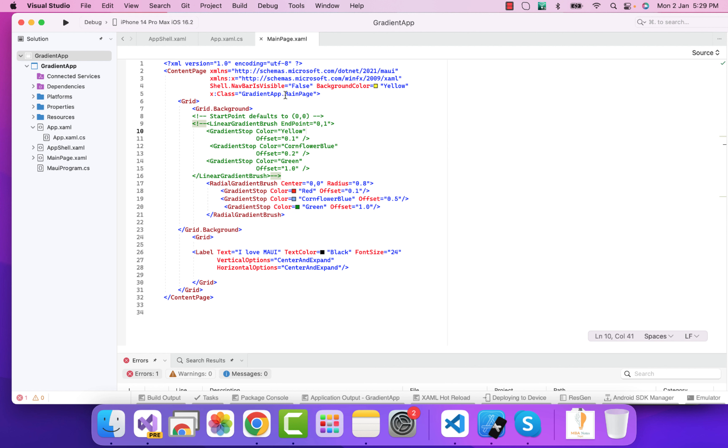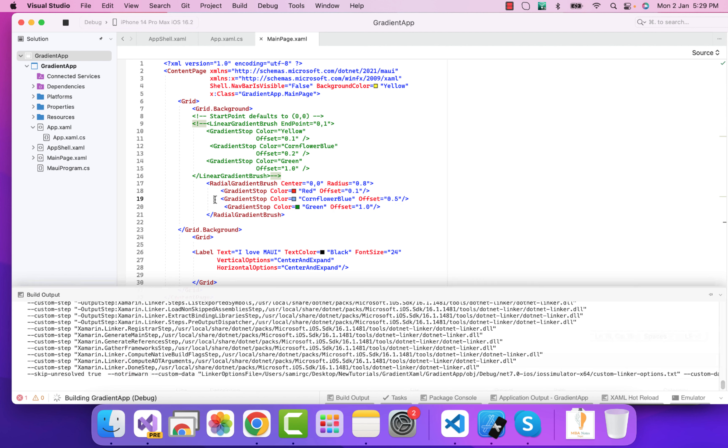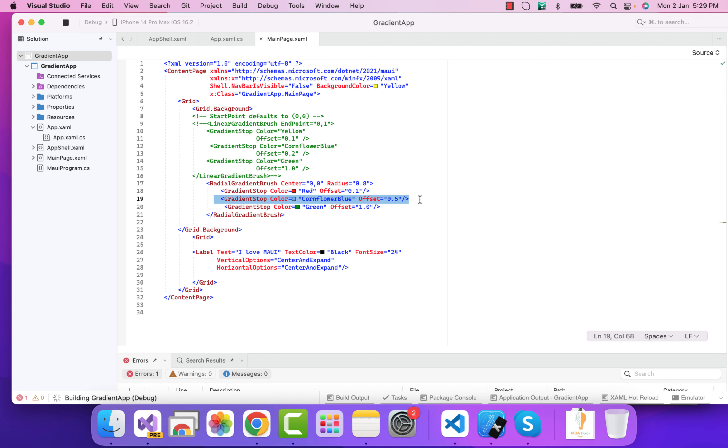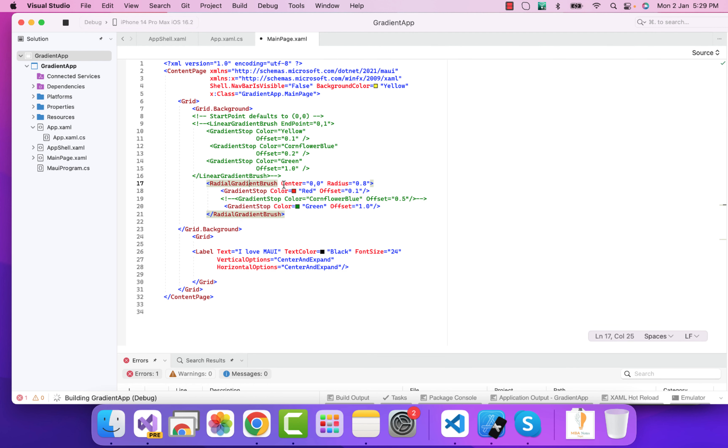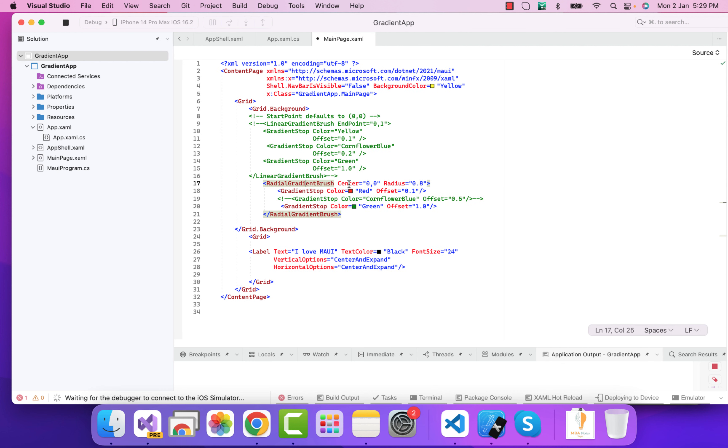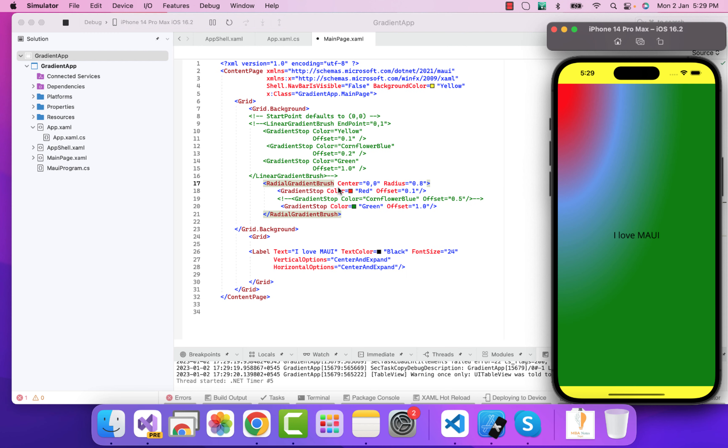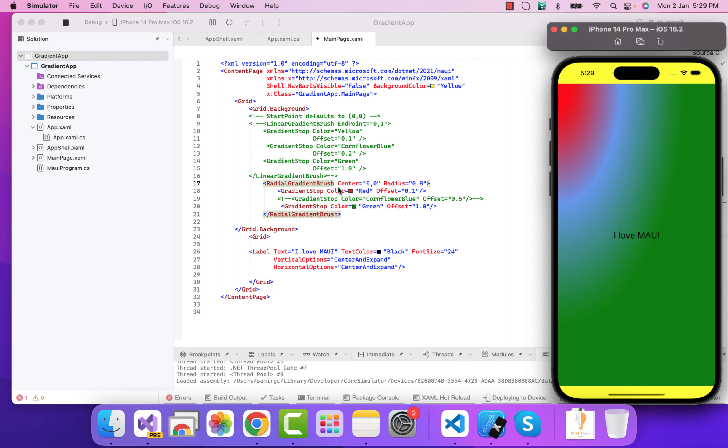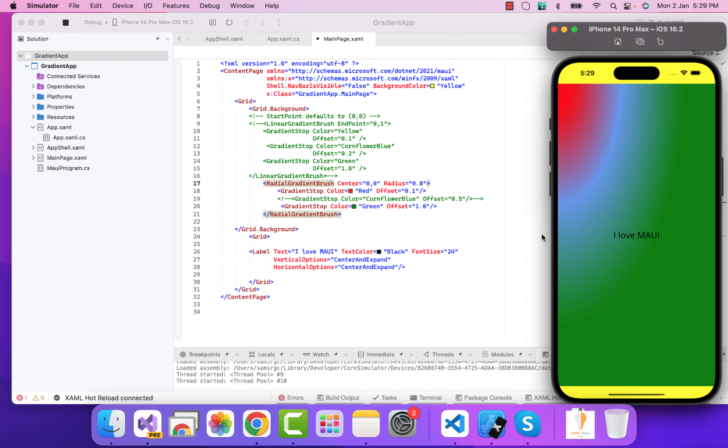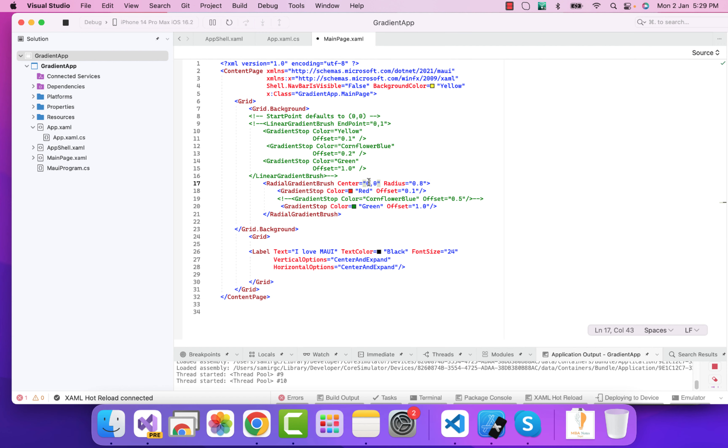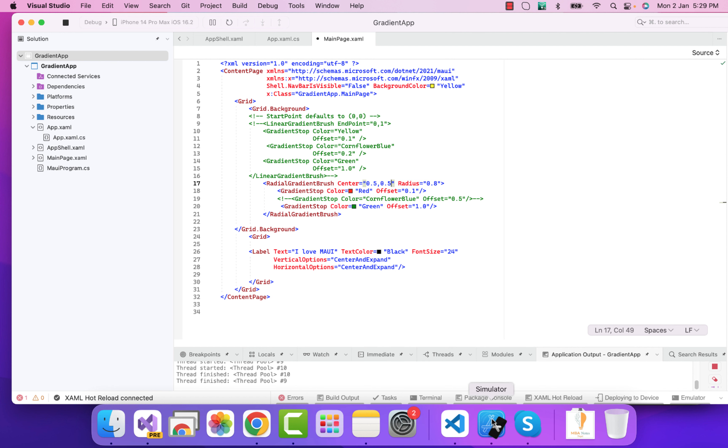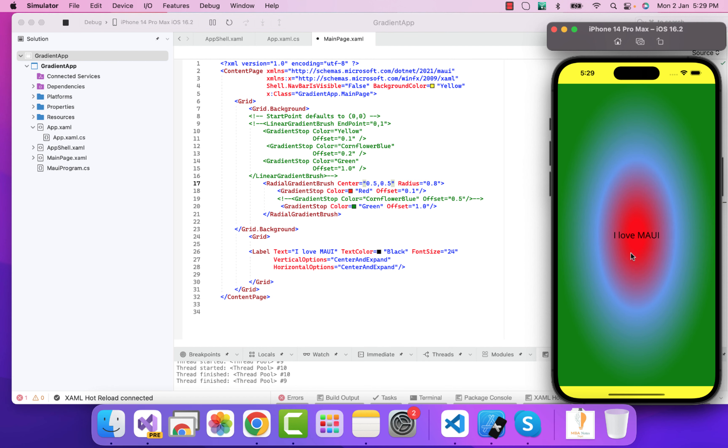Now I'll just start the application. The radial gradient brush has two properties that is our center as well as the radius. The center defaults to 0.5 comma 0.5. So here I'm telling that the center starts at 0 comma 0 - that means the center is going to start from here. If I tell that the UI that it starts from 0.5 comma 0.5, then the center is going to be seen like from here. Its default is 0.5, 0.5 - here you can see that it will start from here.